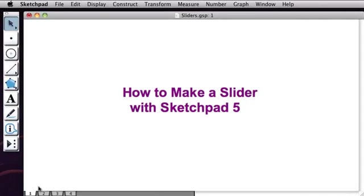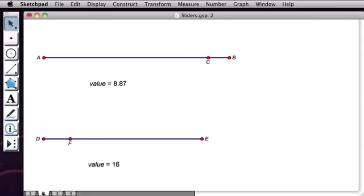Hey everyone, today I'm going to show you how to make a slider using Sketchpad 5. So to start, let's talk about what a slider is.